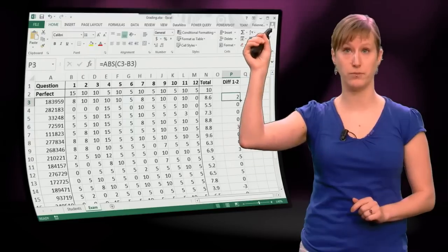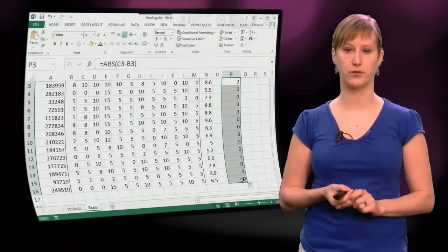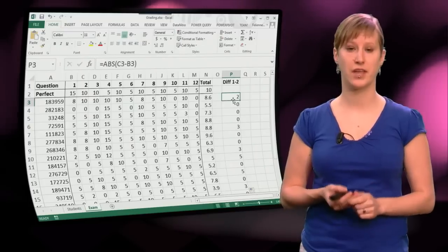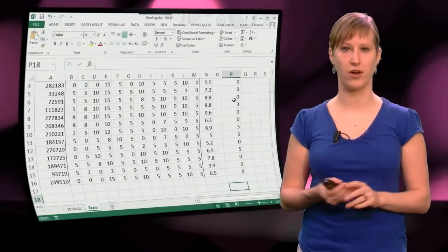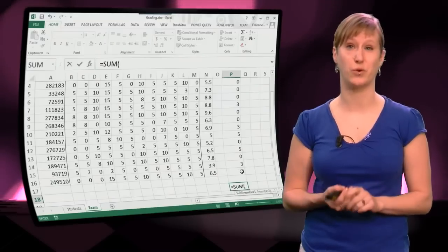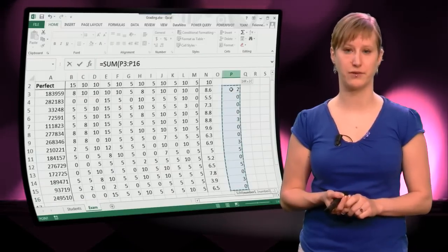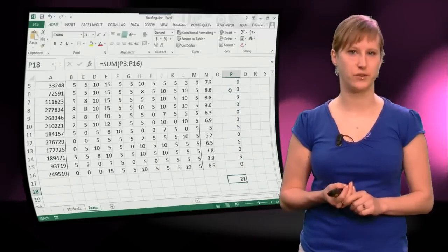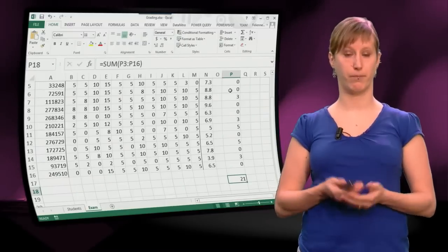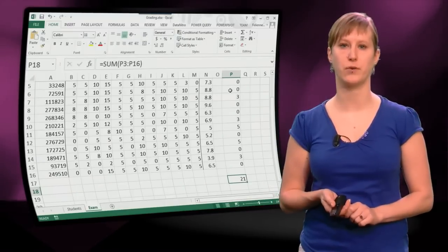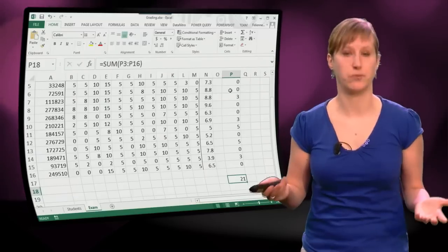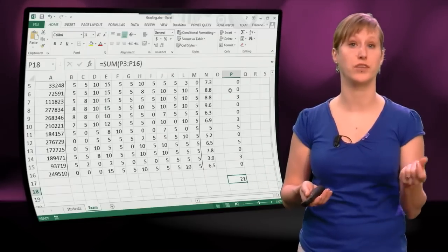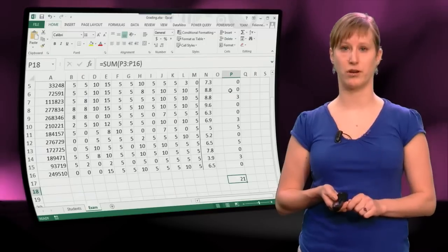So we need to take the absolute value of the difference in order to get the real difference between the two questions. So we drag the absolute difference down, and now we can see, is there really a difference? If we sum these values together, we see that the difference is indeed between those two questions not that big. The difference is 21, and we have 14 students, so that's about 1.5 points per student difference between those questions. So this helps me with the analysis, because now I know how these two questions relate to each other.